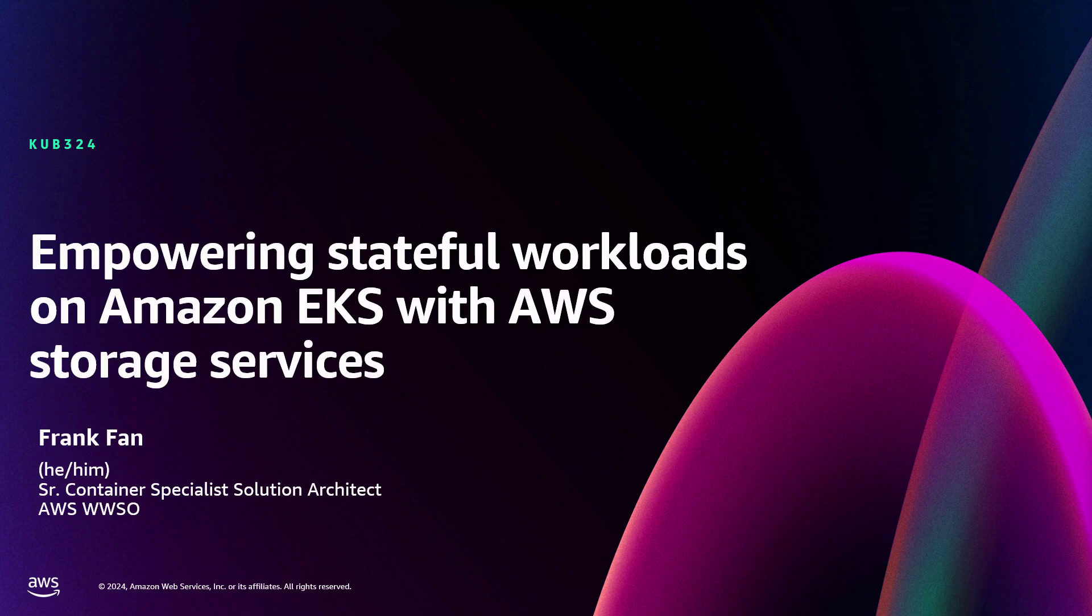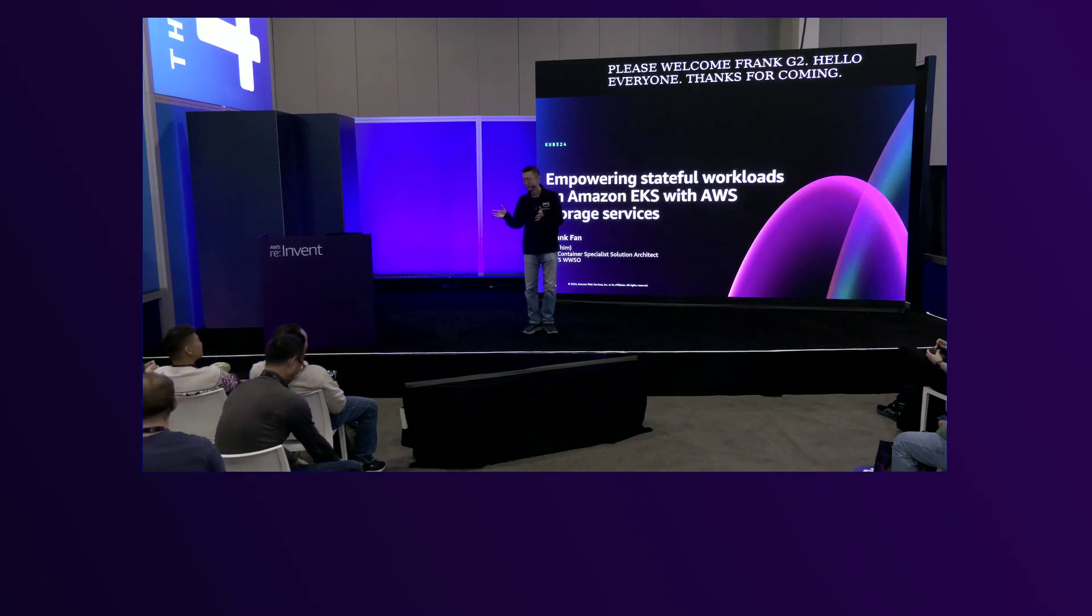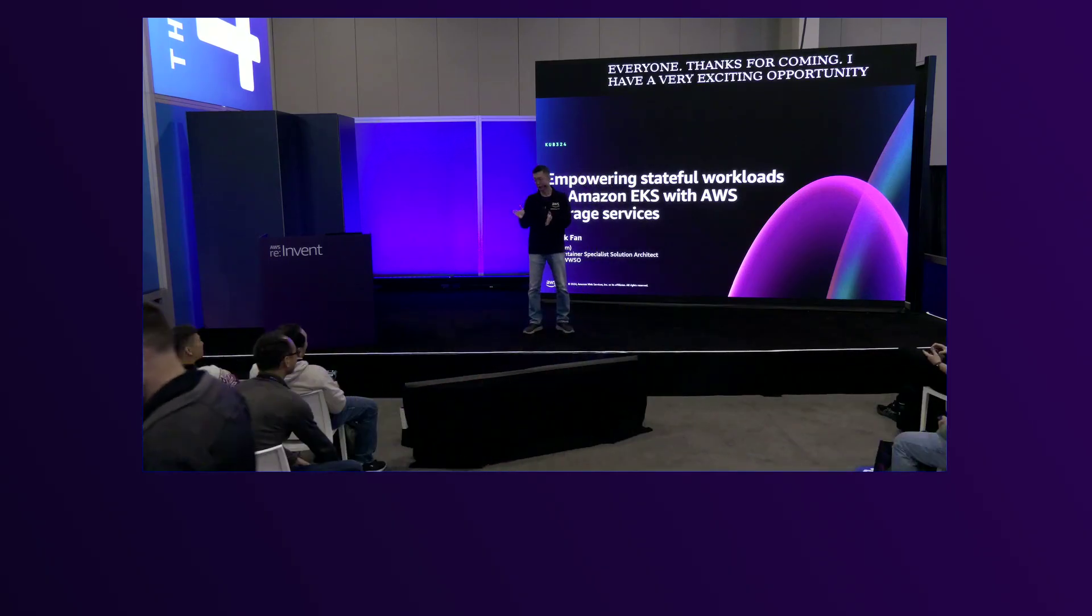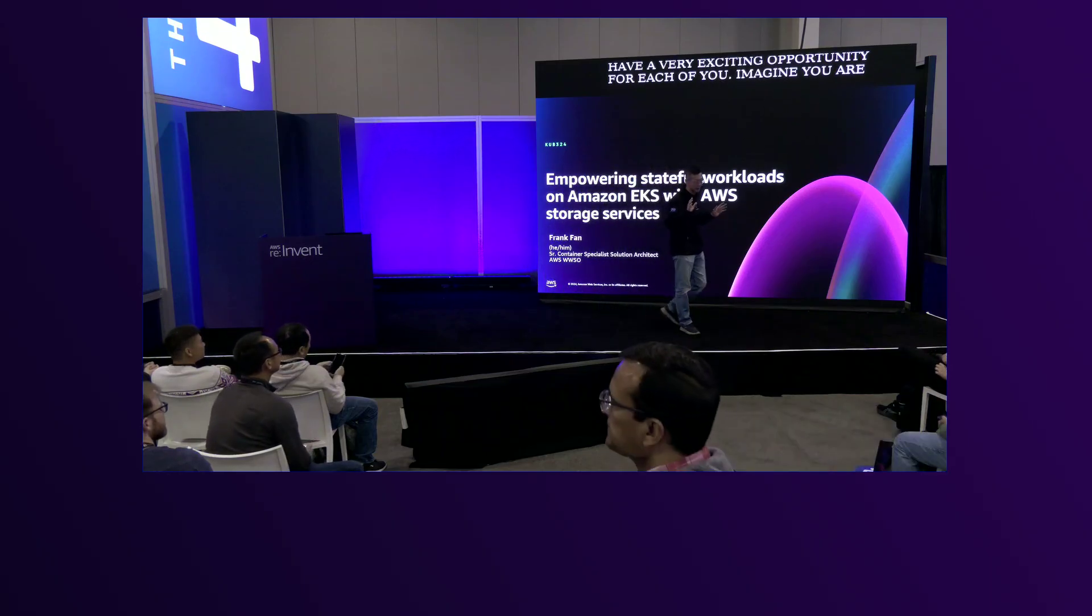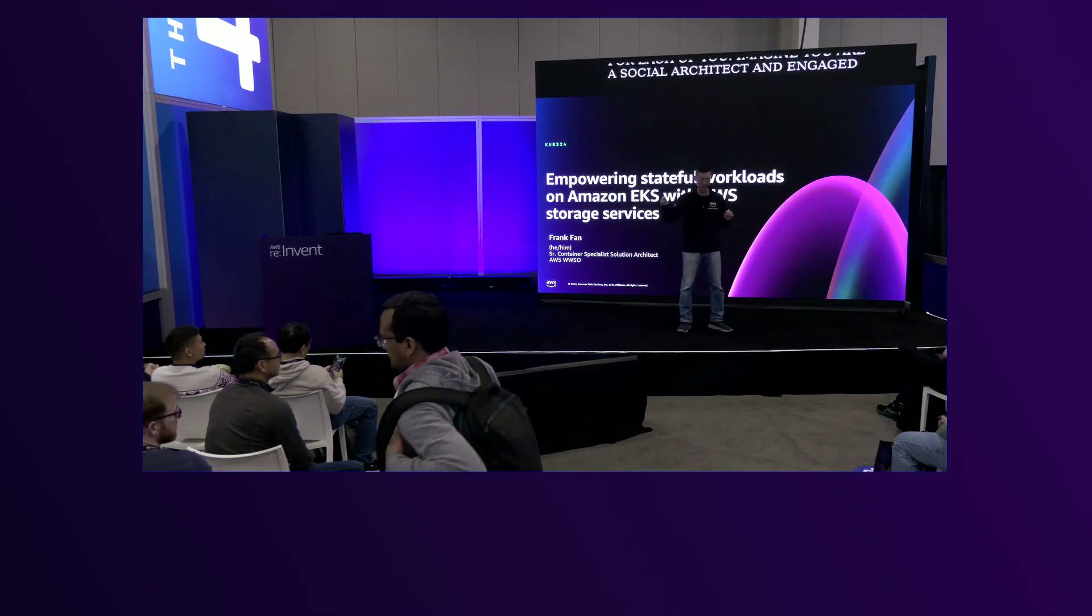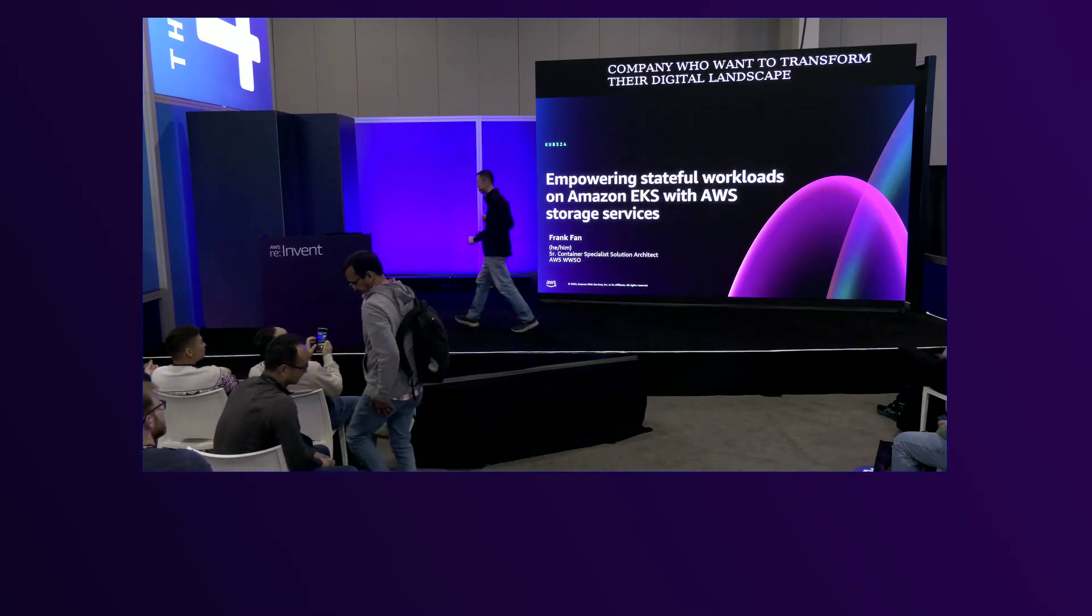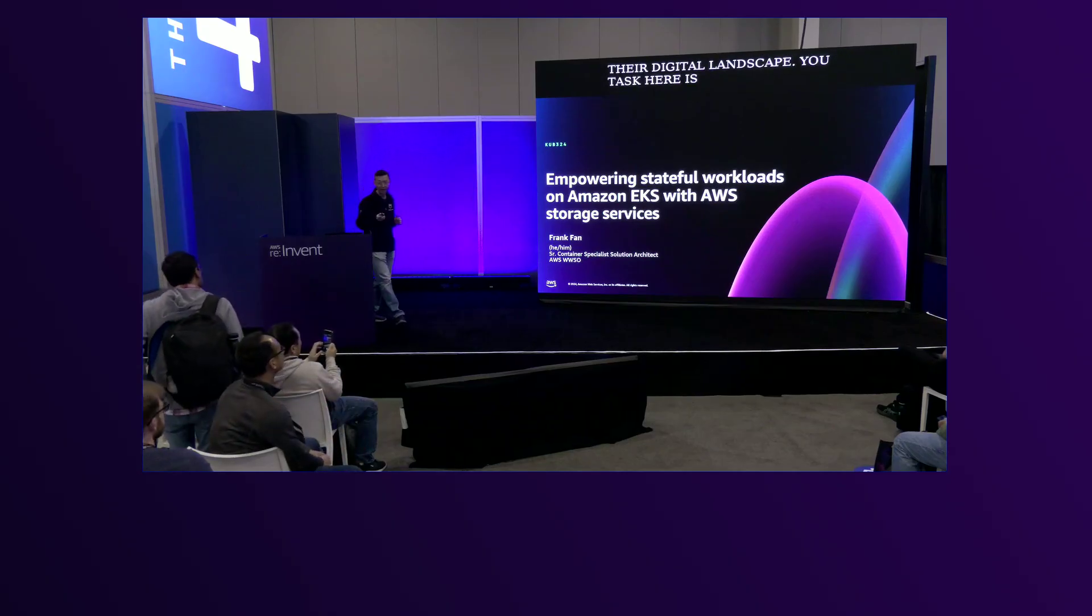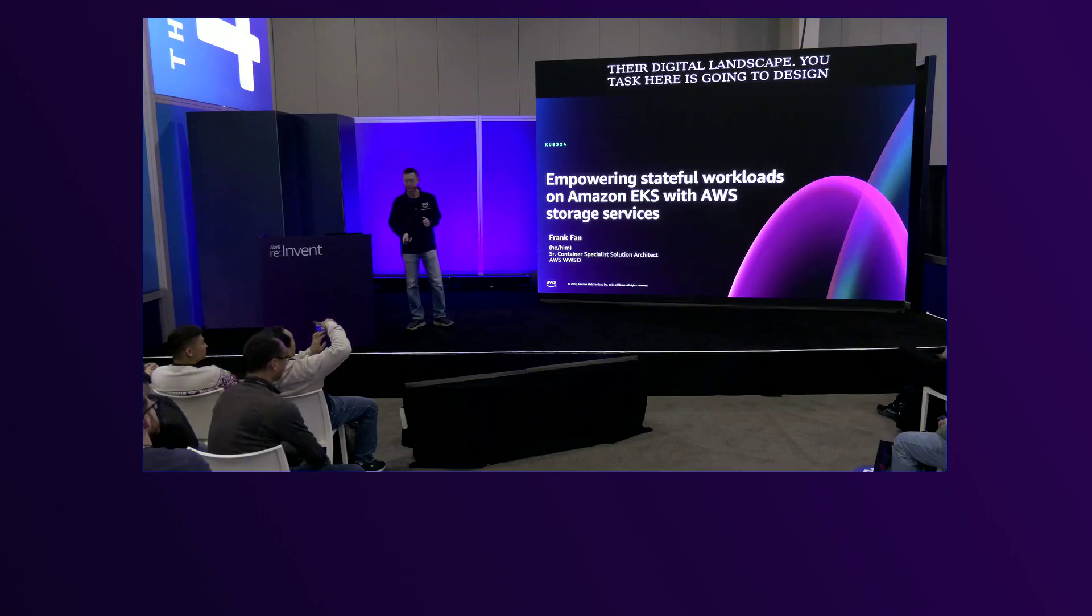Hello everyone. Thanks for coming. I have a very exciting opportunity for each of you. Imagine you are a solution architect engaged by a forward-thinking digital company wanting to transform their digital landscape. Your task here is going to design a real-time inference application.